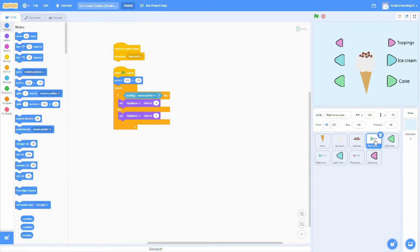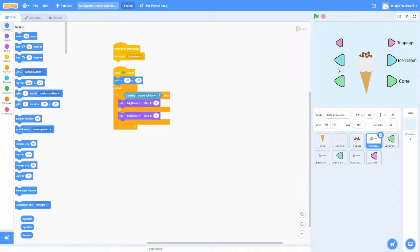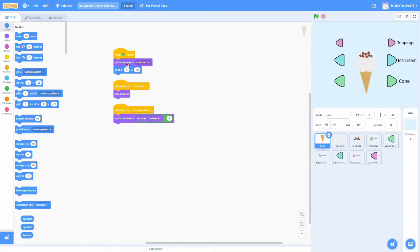So before we actually talk about how to use the arrows to go back and forth, I'll just go through the different costumes that we used in order to create this project.